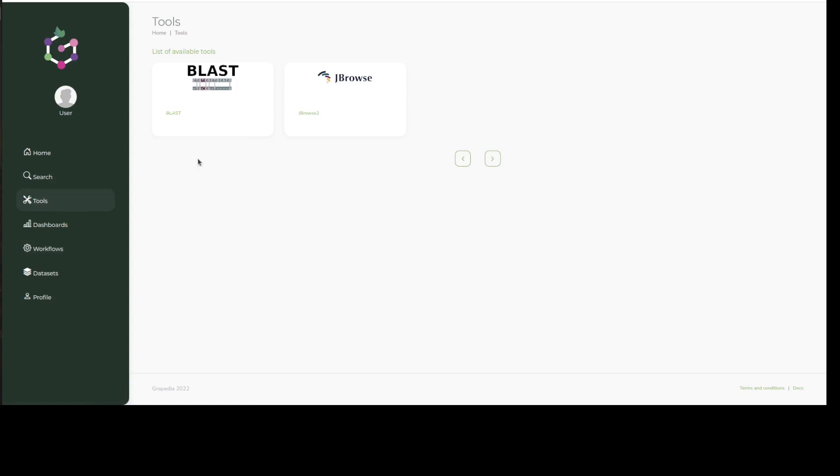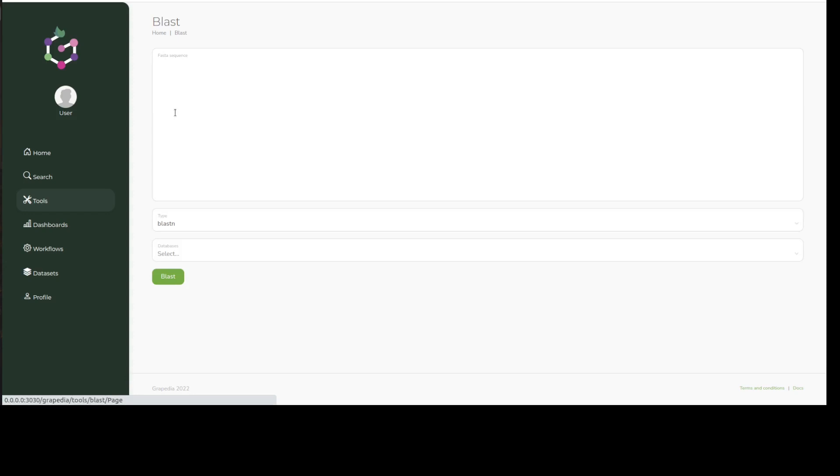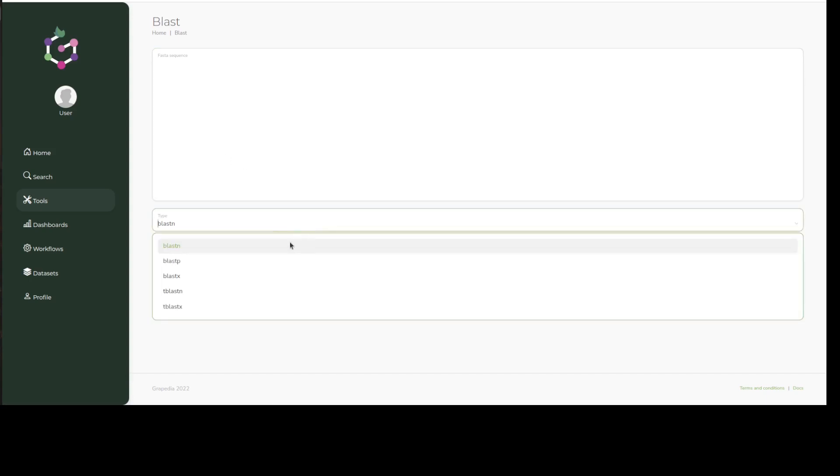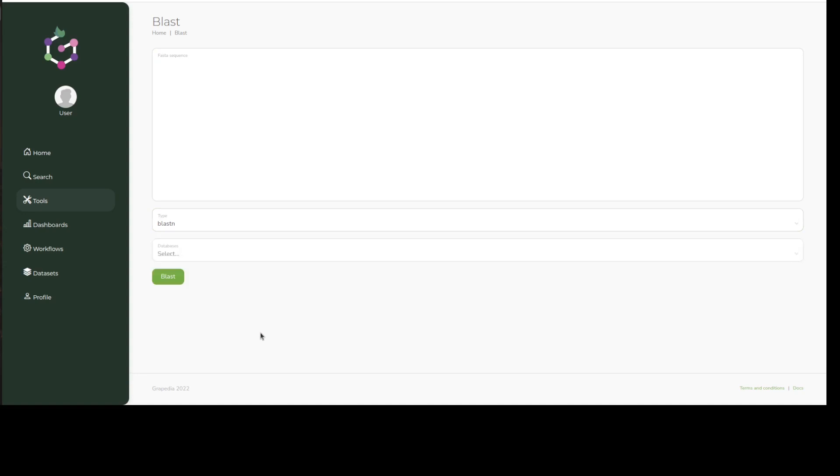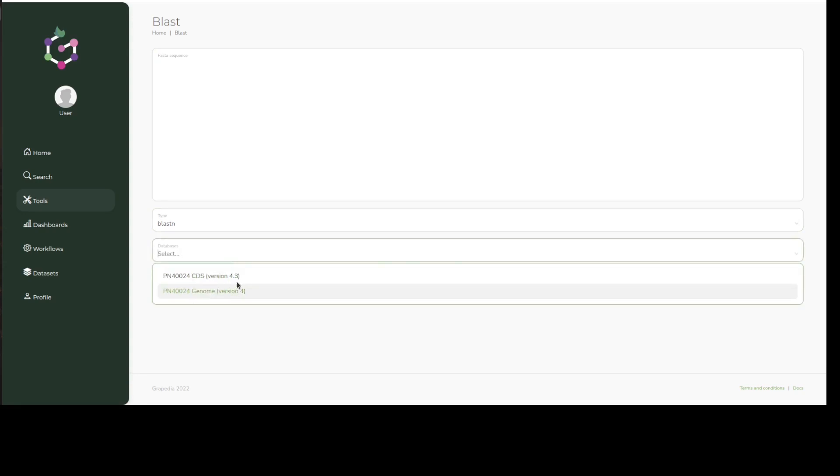Under the Tools tab you'll find JBrowse2 and a BLAST server. The BLAST service is connected to all the different available datasets, allowing you to find matches for your sequence in any genome or annotation housed by Grepedia using any of the standard search modes of the alignment algorithm such as TBLASTN or NBLASTP.